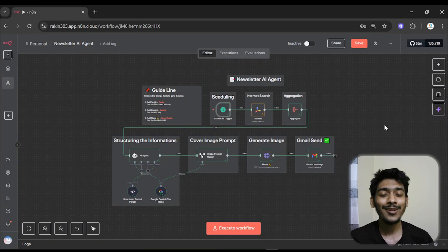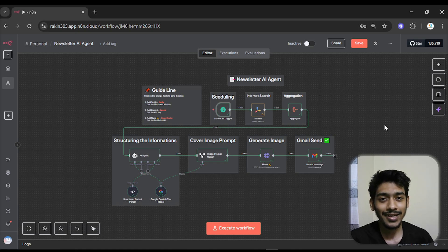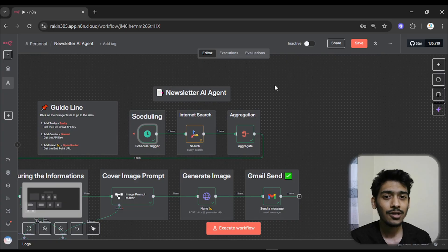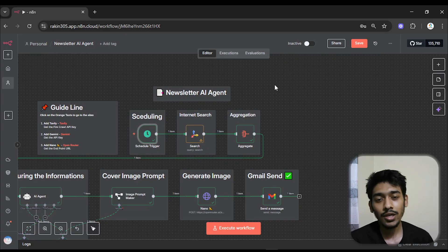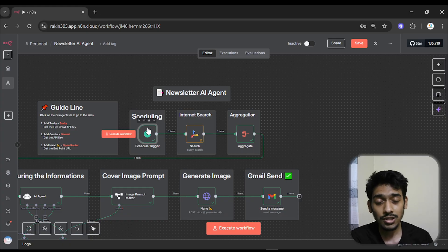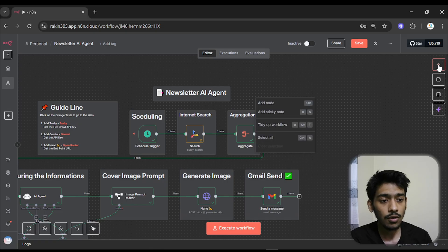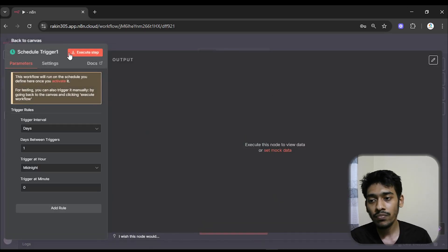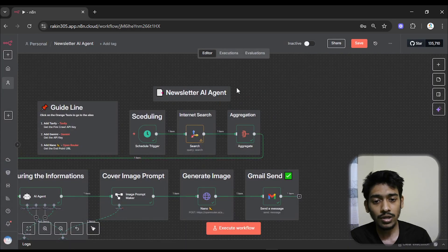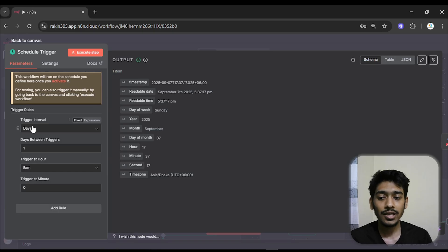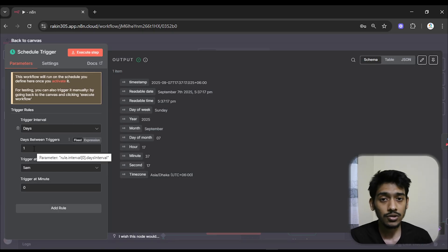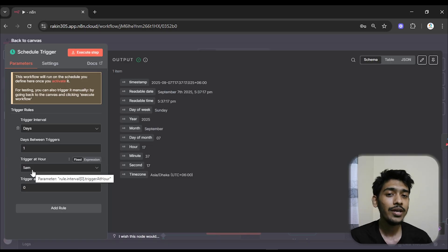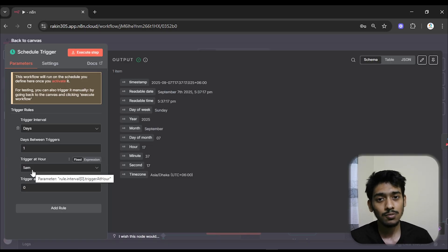Now I'll show you how I made this AI agent so you can get a better understanding. First, I used a schedule trigger — this determines when the agent or automation will start or be activated. To add it, go with add node, search for schedule, and you can edit it. In the schedule trigger I set the days interval to one day so it runs every day, and set the time to 5 AM. So every day at 5 AM this AI agent will be activated to send me a newsletter.